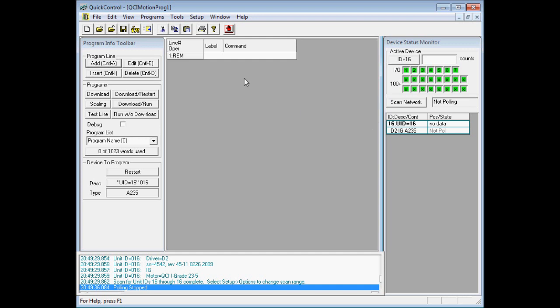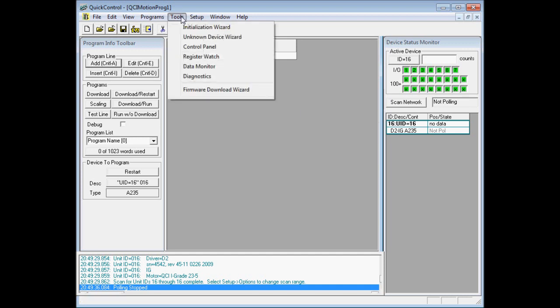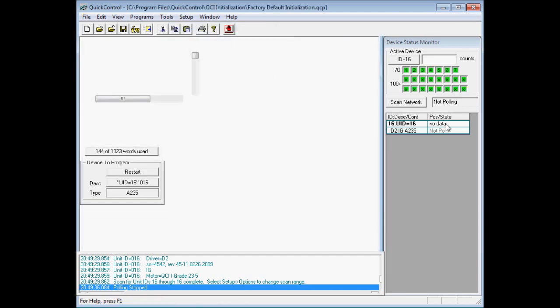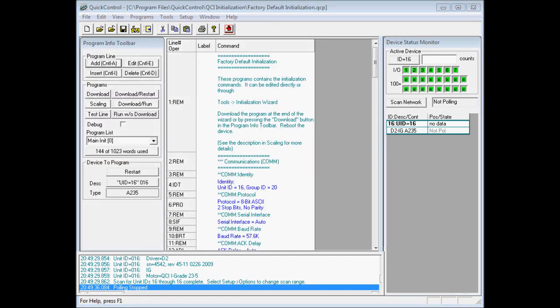The next step is to initialize the controller, so we go to Tools, Initialization Wizard. We get the initialization wizard window.